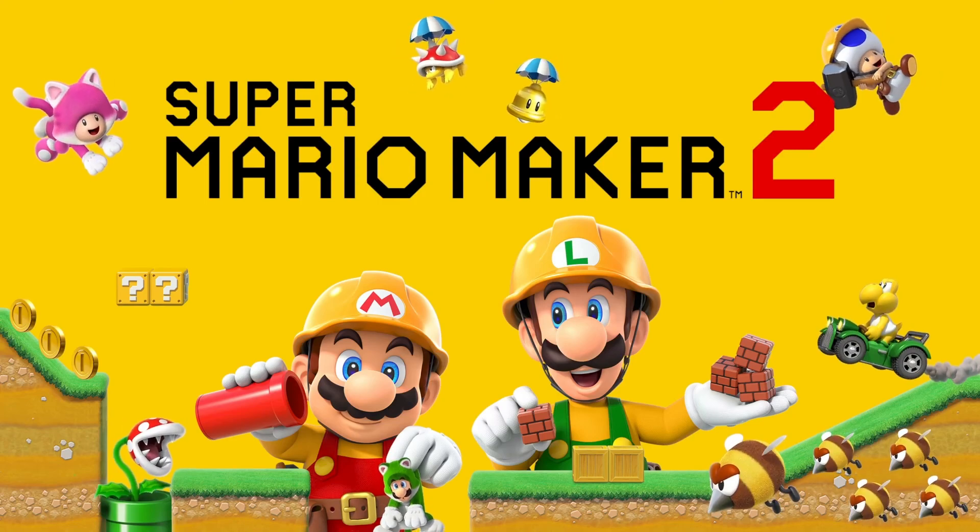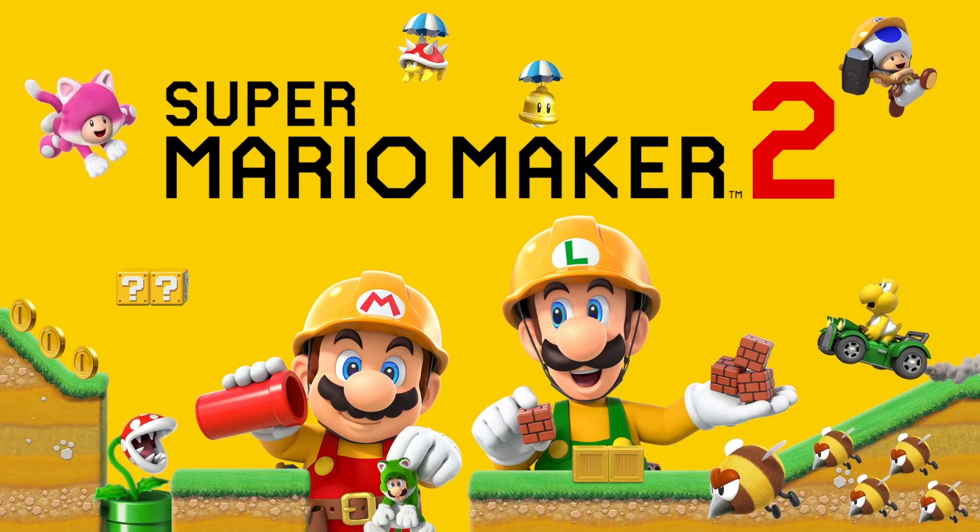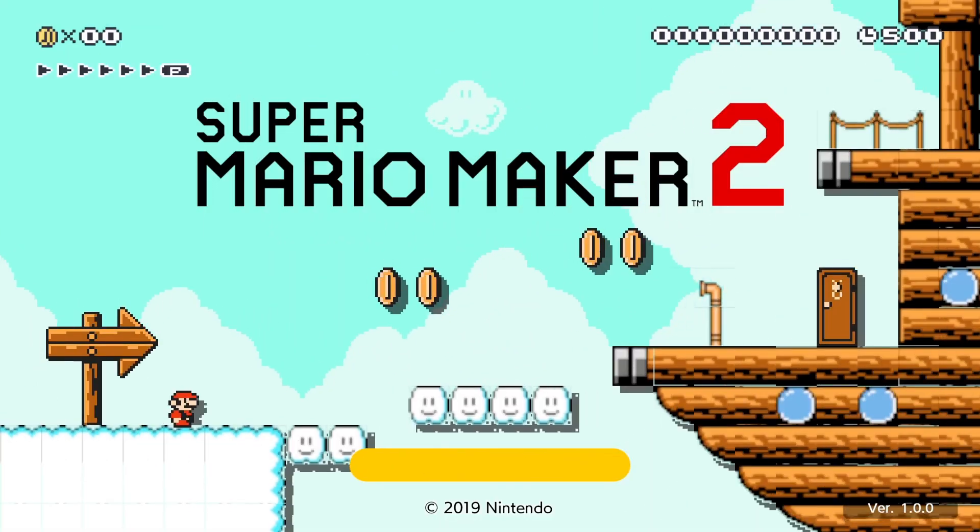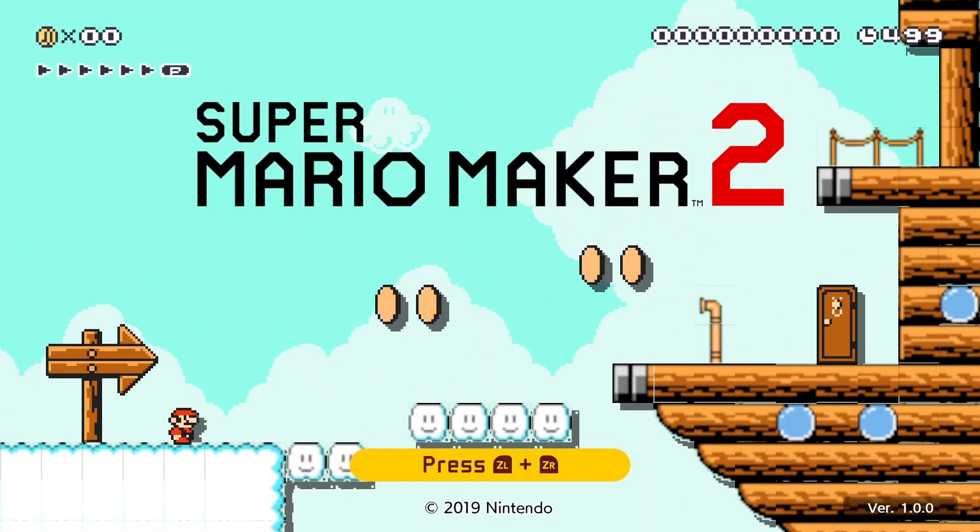In this video I'll be showing you how to download Super Mario Maker 2 for your Switch emulator.